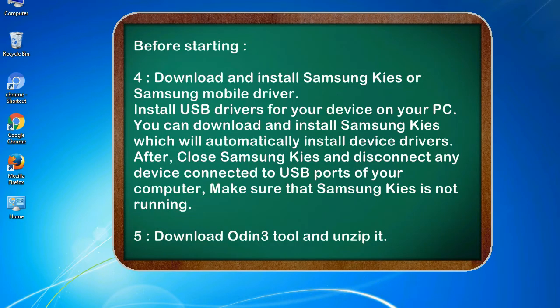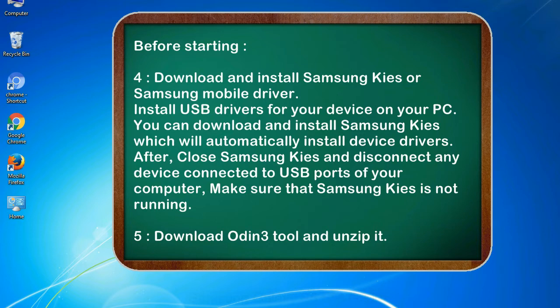4. Download and install Samsung KIES or Samsung mobile driver. Install USB drivers for your device on your PC. You can download and install Samsung KIES which will automatically install device drivers. After, close Samsung KIES and disconnect any device connected to USB ports of your computer, make sure that Samsung KIES is not running. 5. Download Odin 3 tool and unzip it.